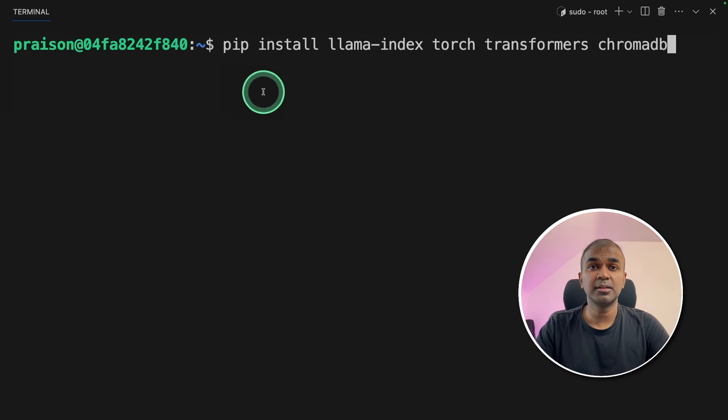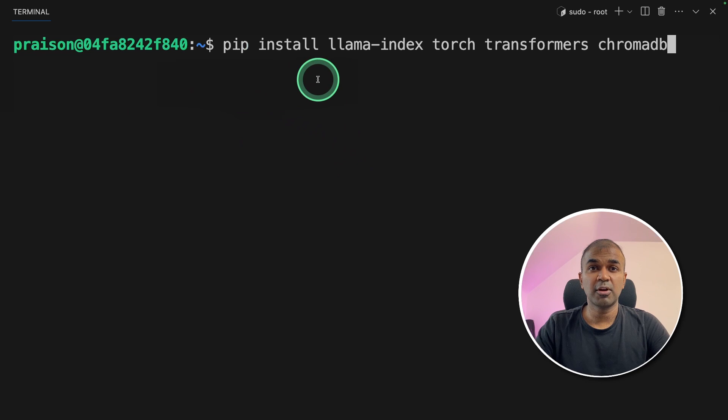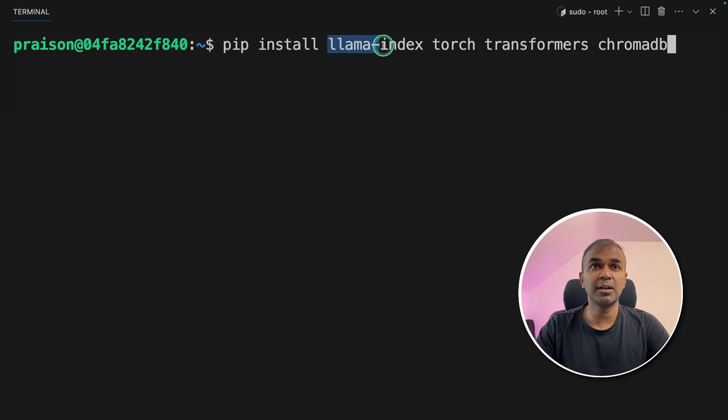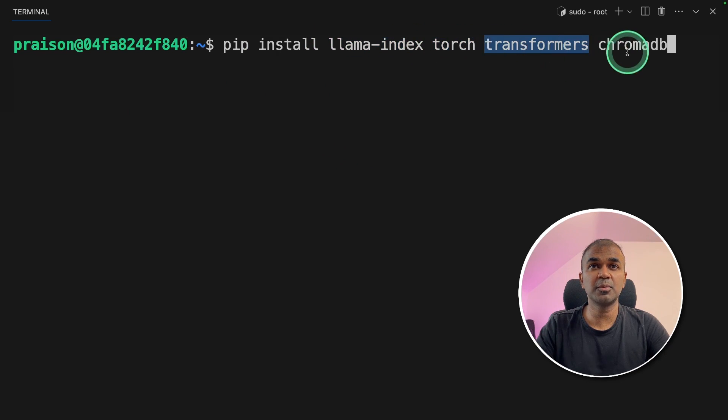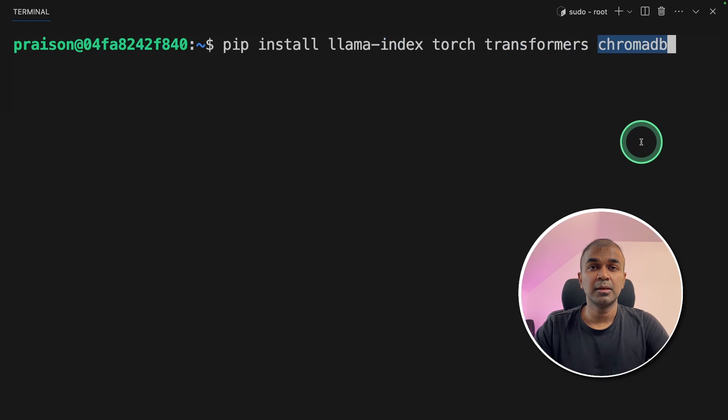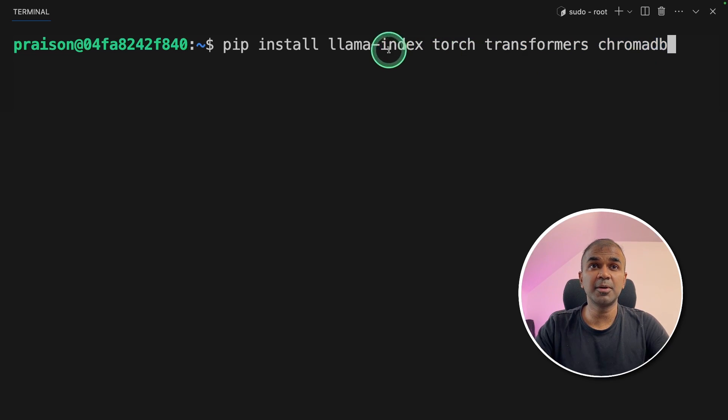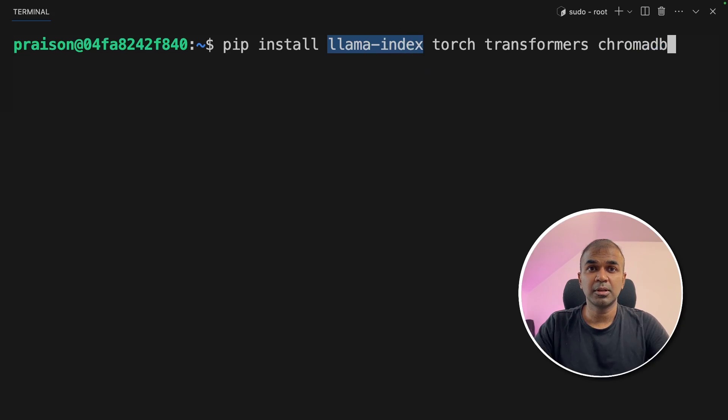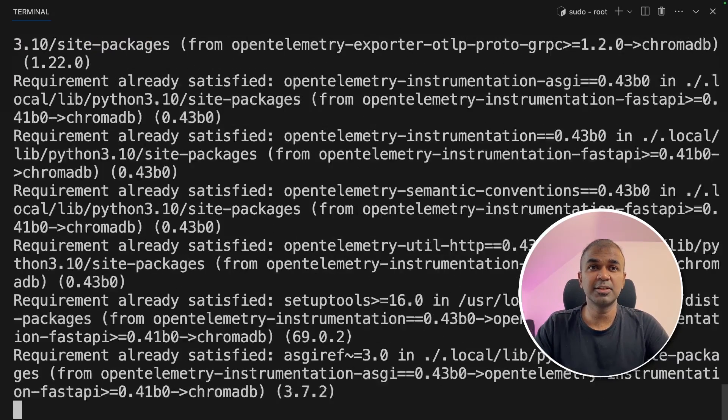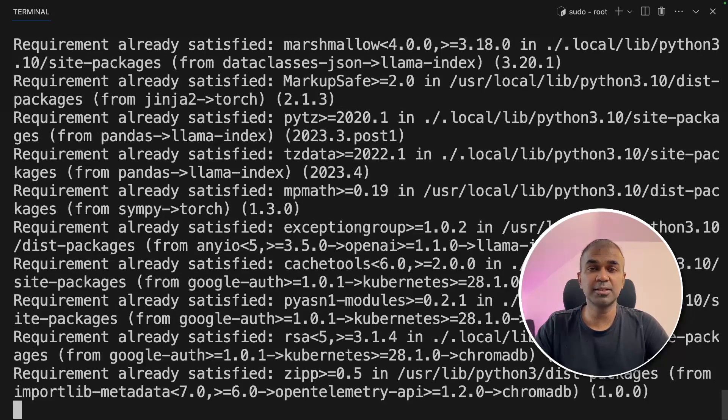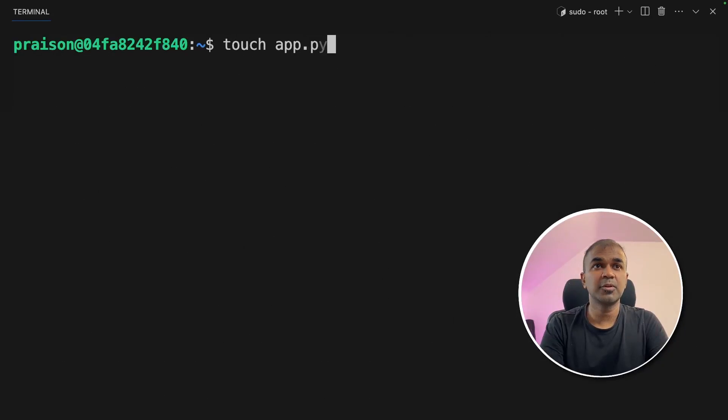Now we are going to code. These are the required packages to run our application. So I'm installing Llama Index, Torch, Transformers and ChromaDB. I've already covered beginner's guide for Llama Index, which I will link that in the description below. Now I'm going to click enter. This will install the required packages.